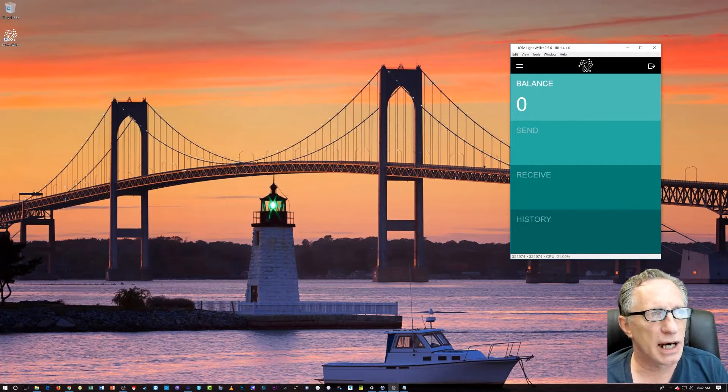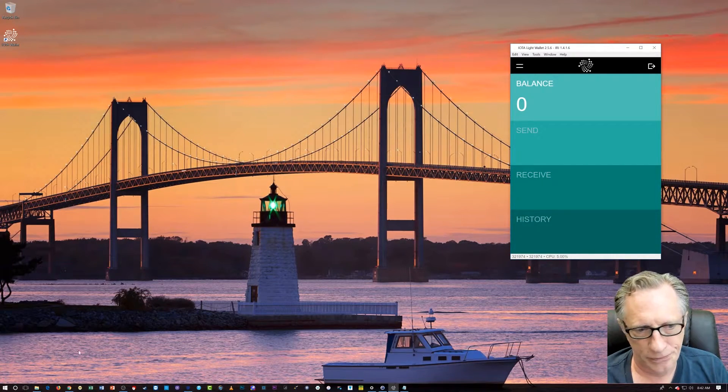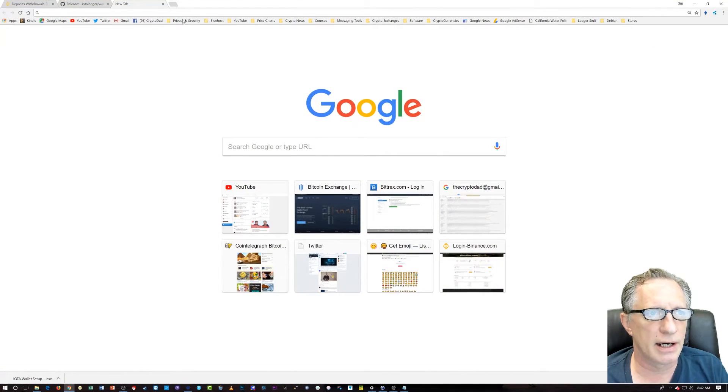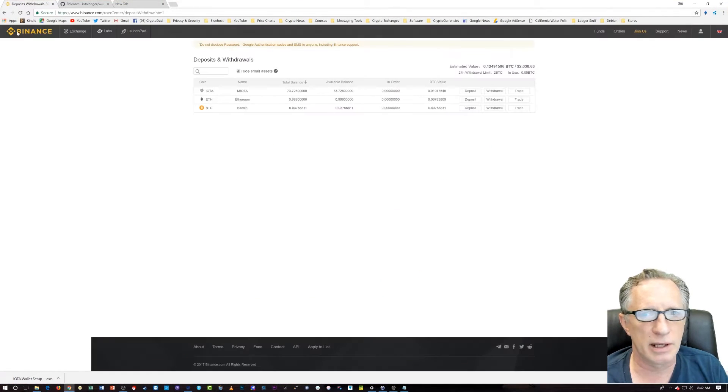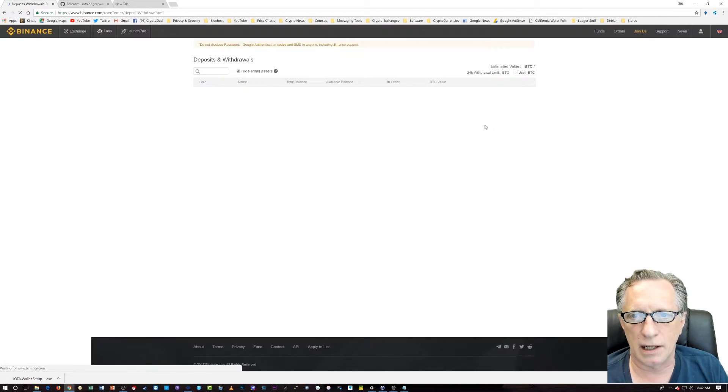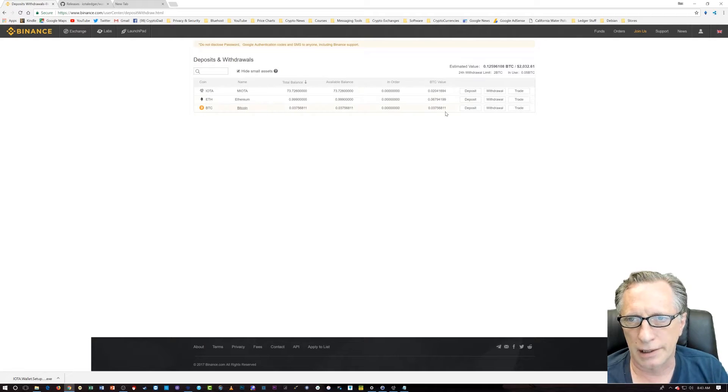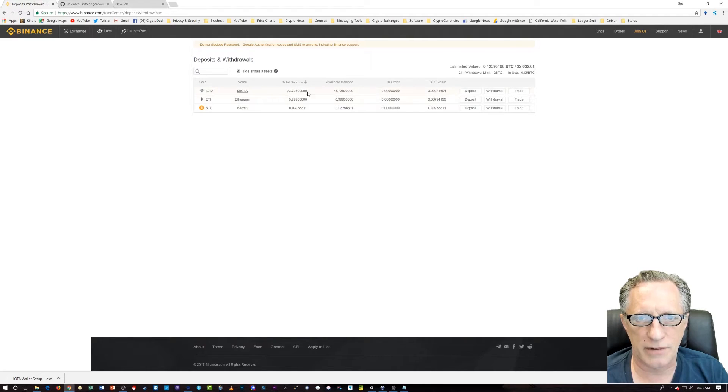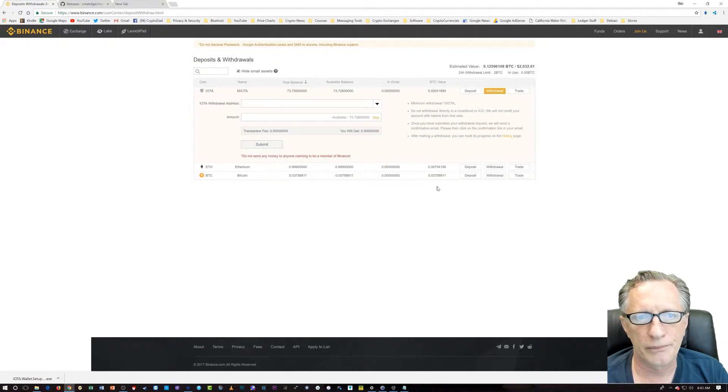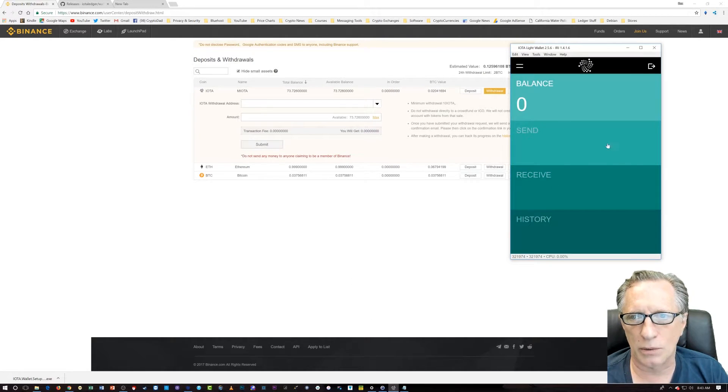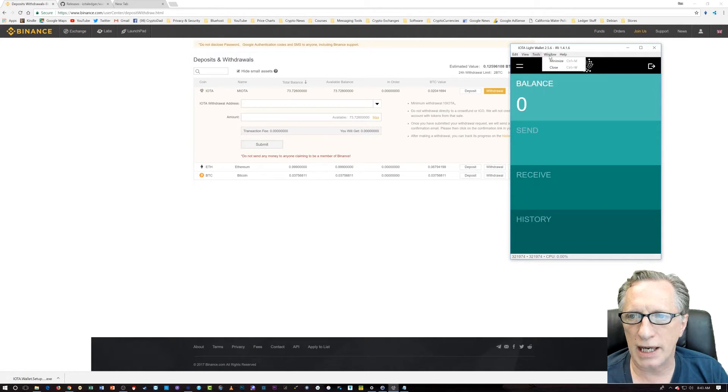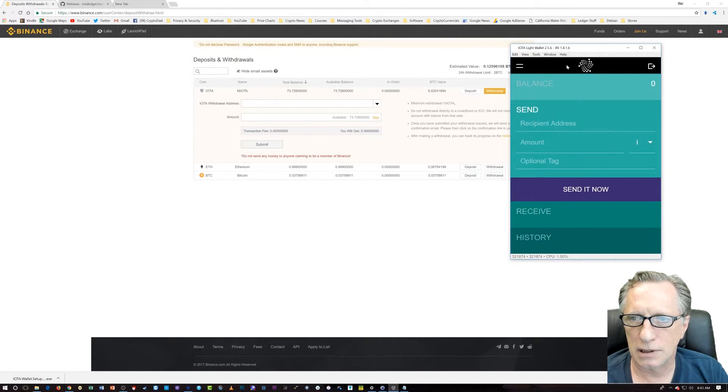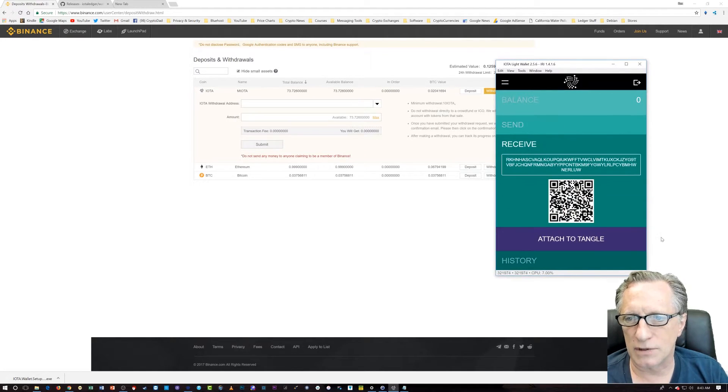Now, we need to put some IOTA in this wallet, right? Let's get this baby going. All right. So, I'm going to go over here. I have some IOTA in my Binance account. And withdrawals have been disabled on it for quite some time ever since I deposited it. I'm just going to go ahead and withdraw all the IOTA I have in here. I have 73 IOTA in here, right? So, I'm just going to choose withdraw. And, it wants the address, okay? So, here's my IOTA wallet. I am going to do a receive.